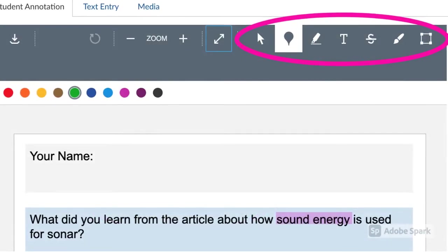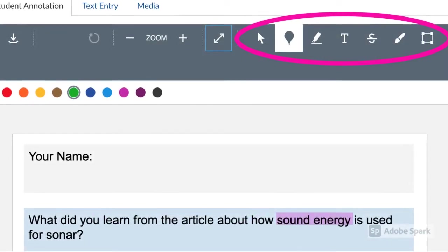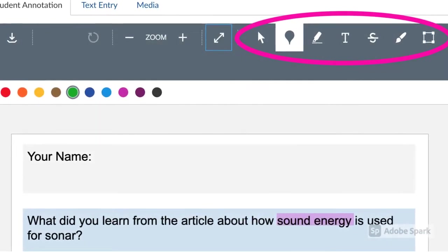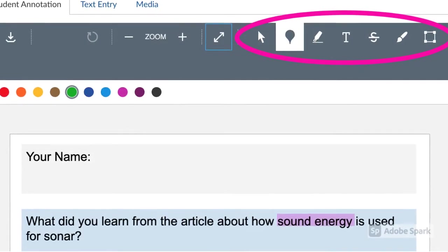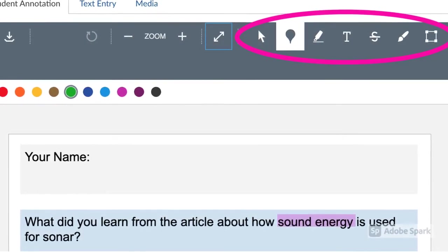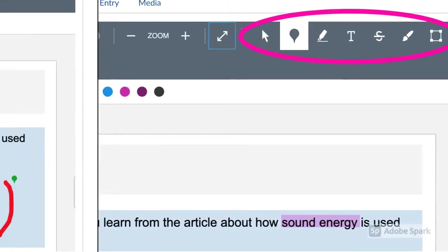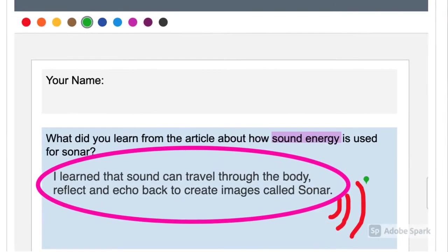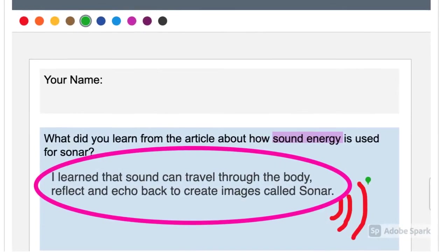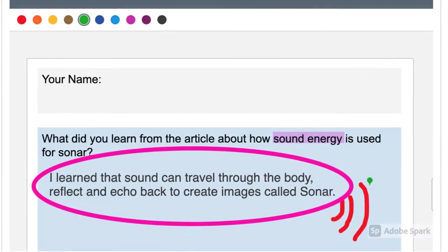When students open the assignment, they can add comments, draw, or type directly onto your document or image. When typing, press Shift and Enter to start a new line.